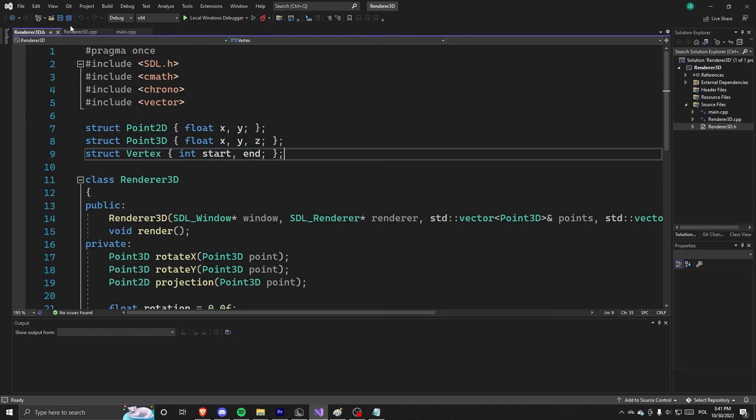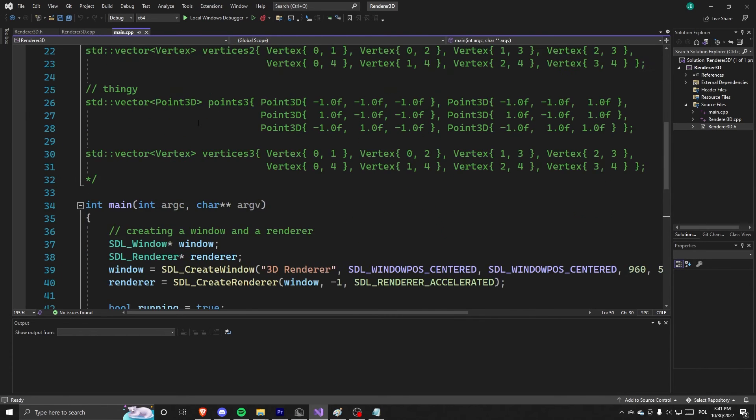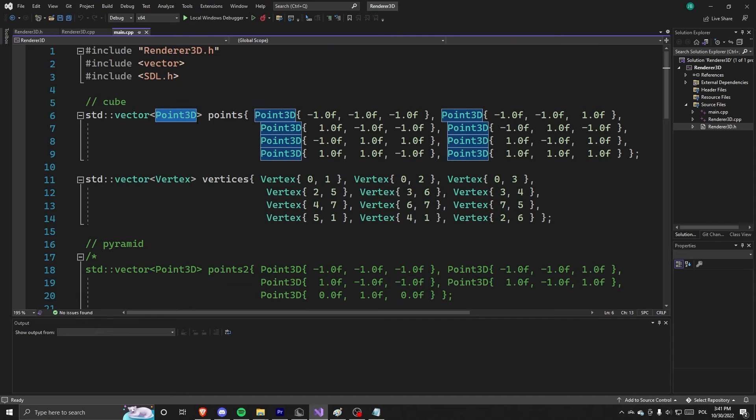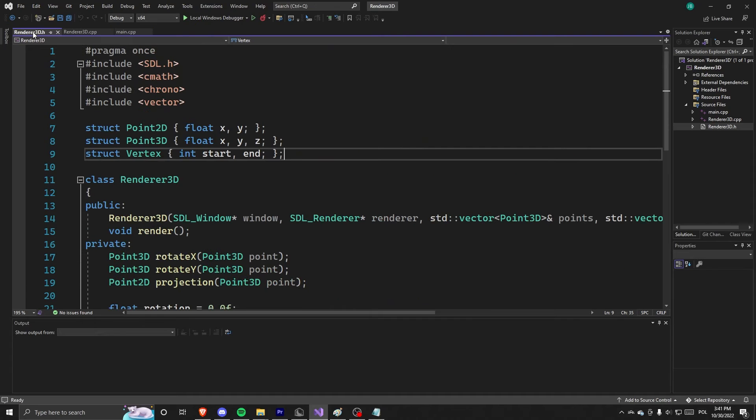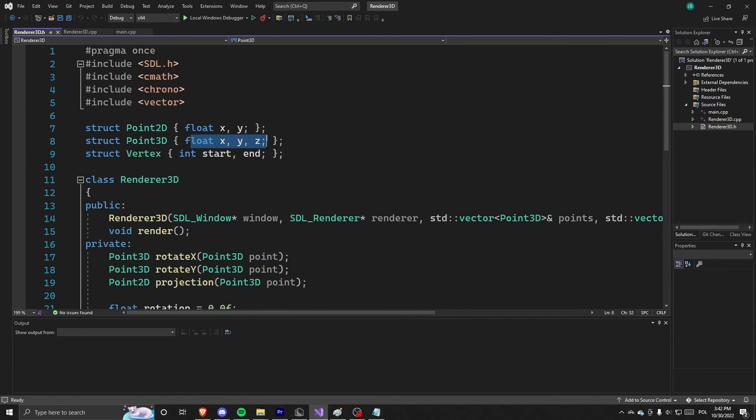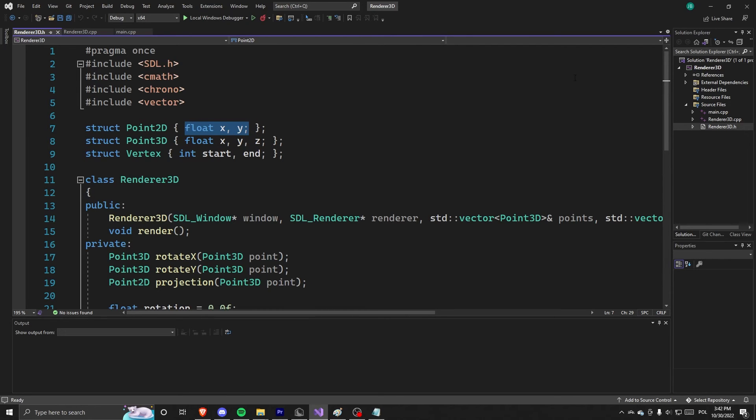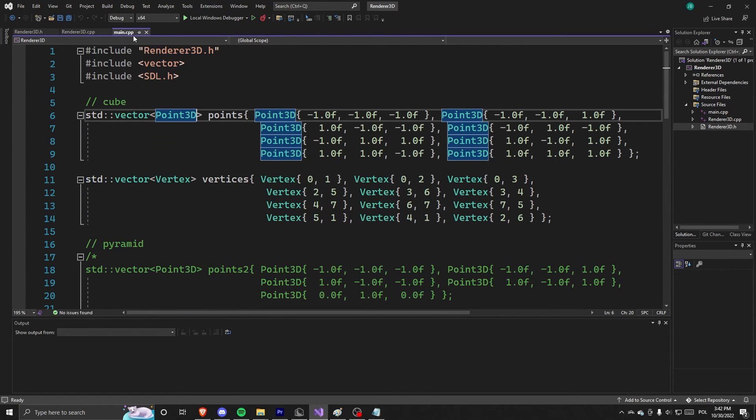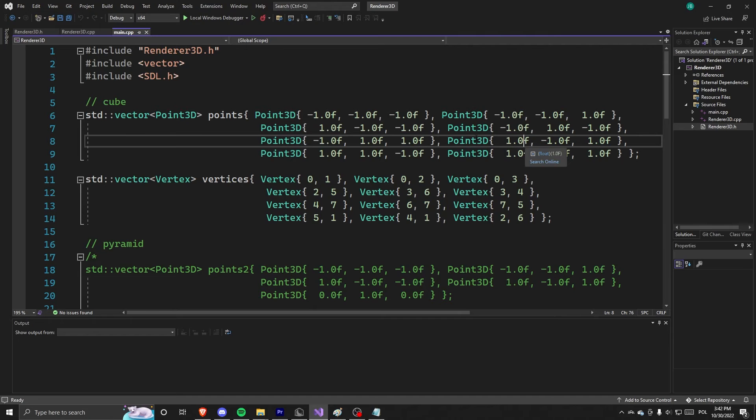Here we define some structs that you might have been confused because I didn't explain them here. But we have point 3D, which is basically just a point. There is point 2D, which is used to explain the screen space. And vertex, which has a start and the end, which basically uses these points as indexes.